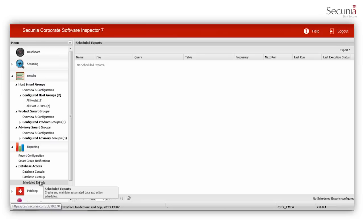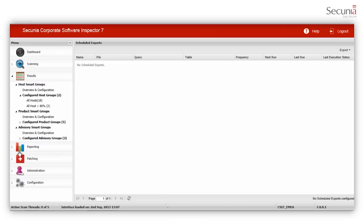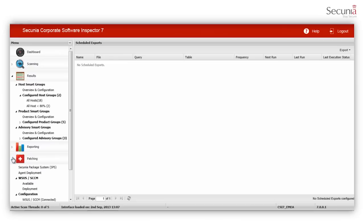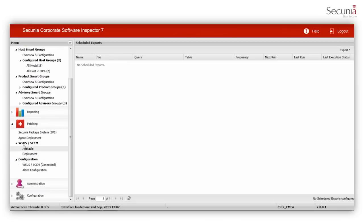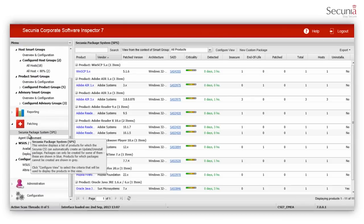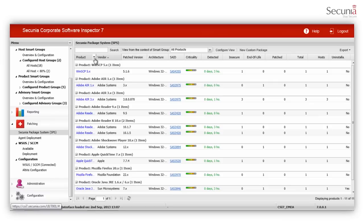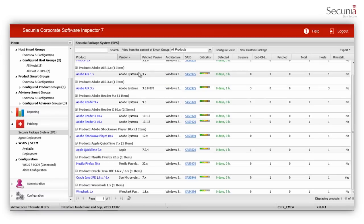The next step in vulnerability management is remediation. On the basis of the scan results, an update package will be offered. The CSI 7 offers configurable patches which not only update programs to the latest patch level, but also give you the options, amongst others, to disable auto-updates and remove desktop icons.